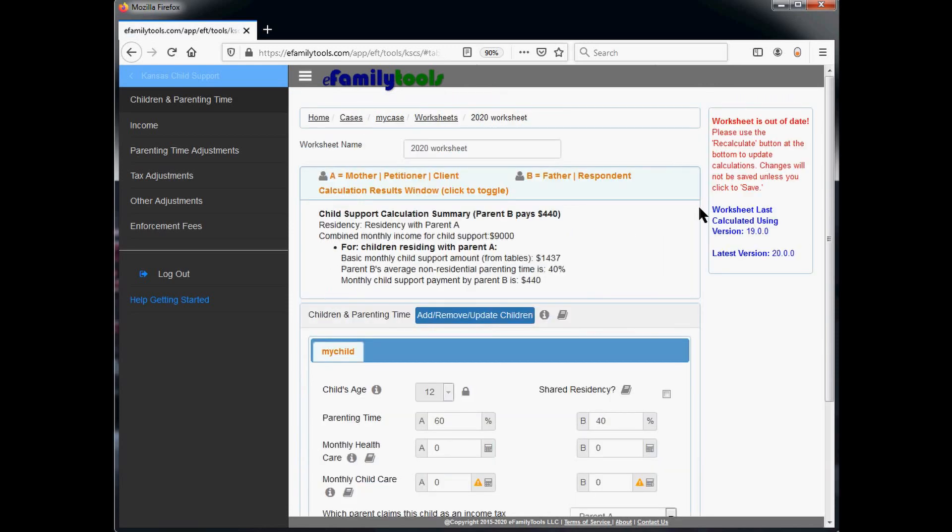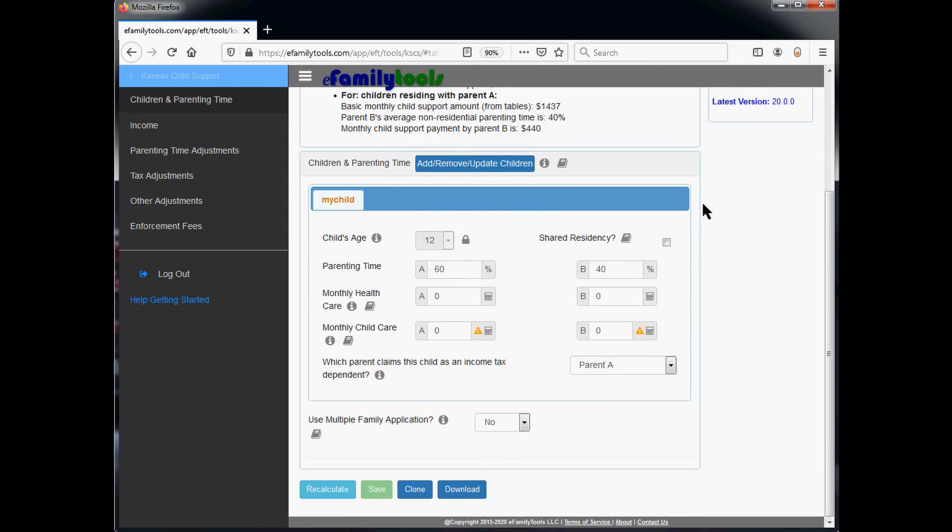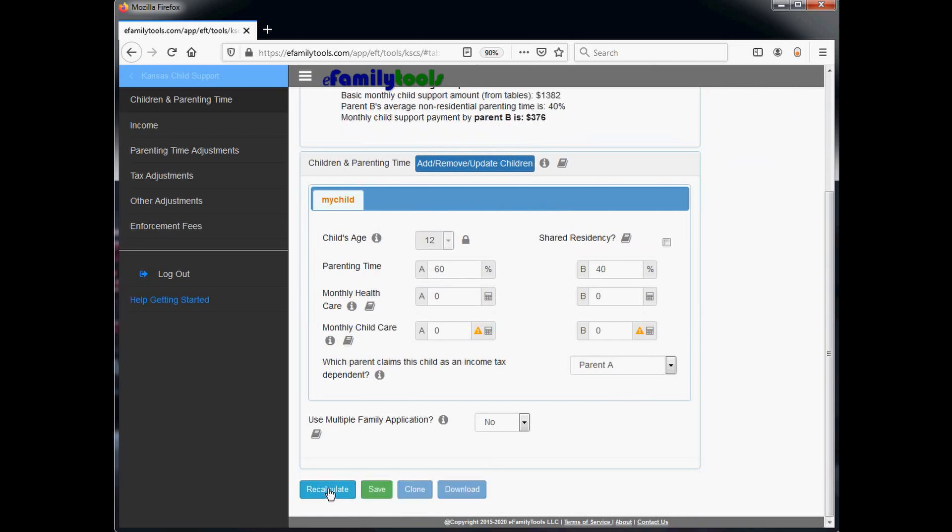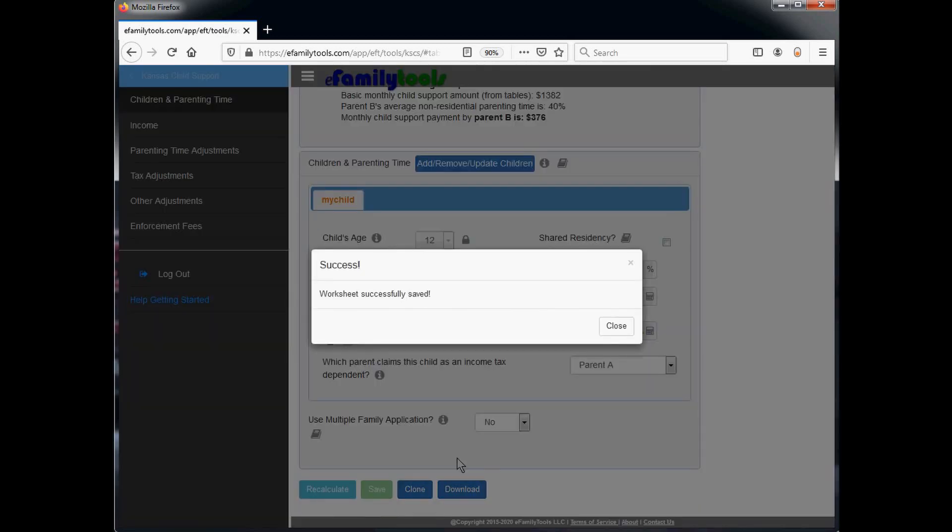Now that we're working on our new worksheet, we'll simply scroll to the bottom and click recalculate to recalculate using the latest 2020 calculations. We can see here that the payment information has changed. The first thing we want to do is click save to make sure we've saved all these changes, and then simply close the acknowledge message.